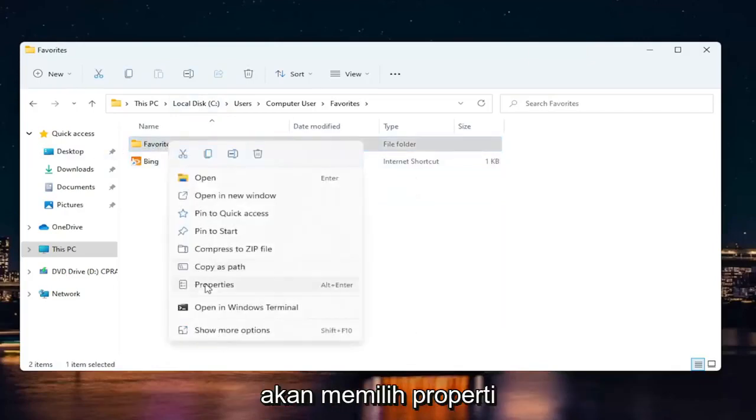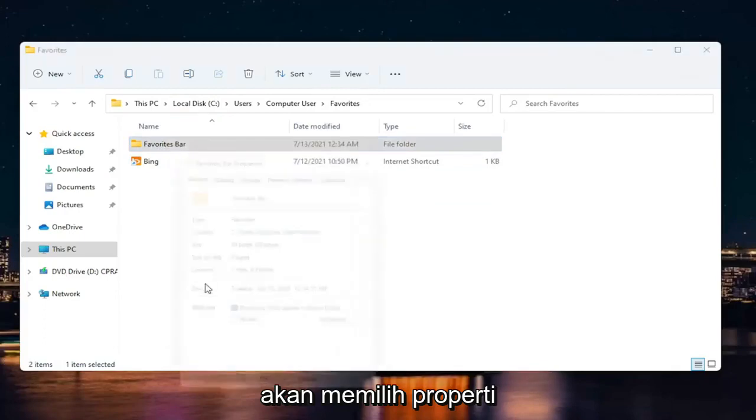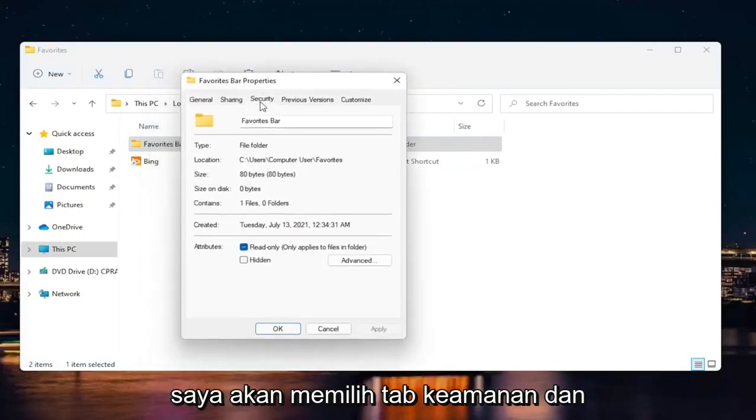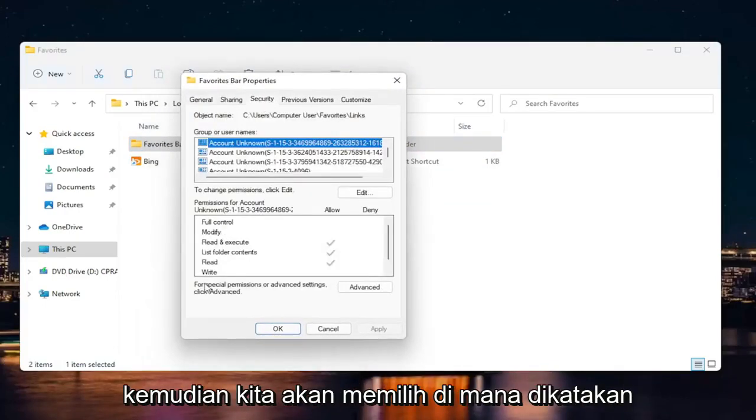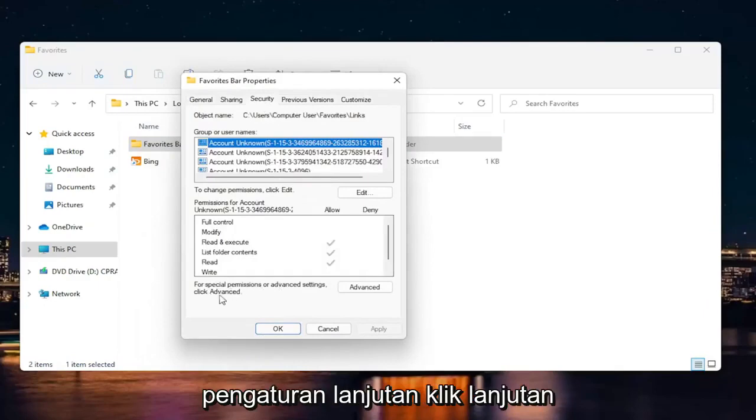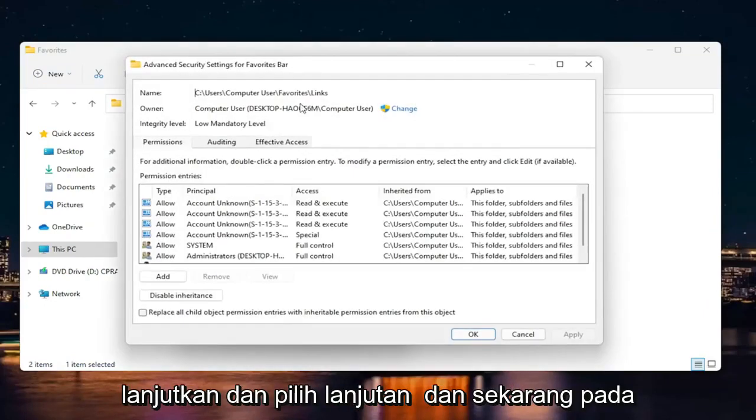I'm going to right click on it and I'm going to select properties. I'm going to select the security tab. And then we're going to select where it says for special permissions or advanced settings, click advanced. Go ahead and select advanced.